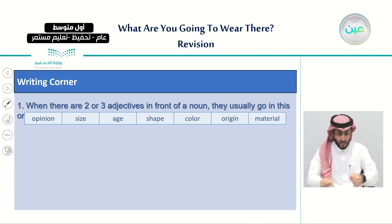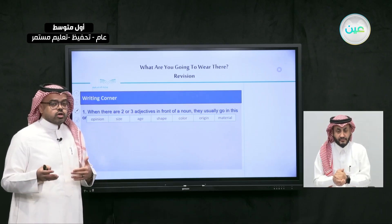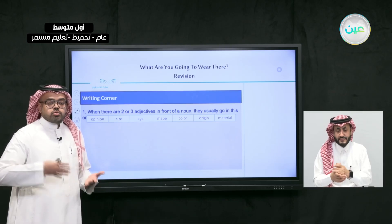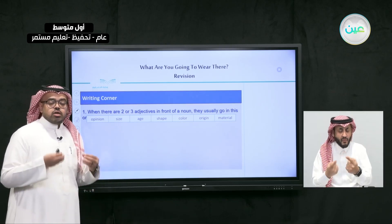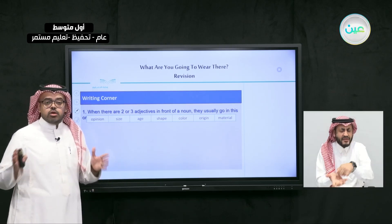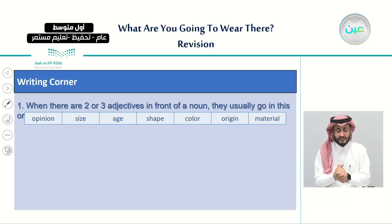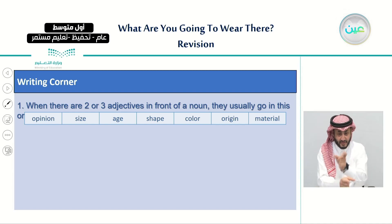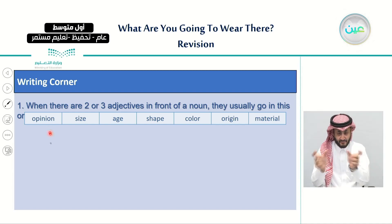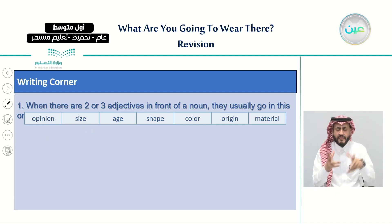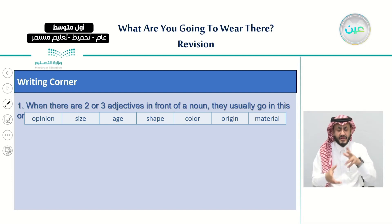In the writing corner, we learned that if we come across two or three adjectives in one sentence, how exactly do we put them in order. When there are two or three adjectives in front of the noun, they usually go in this order: opinion, size, age, shape, color, origin, and material.